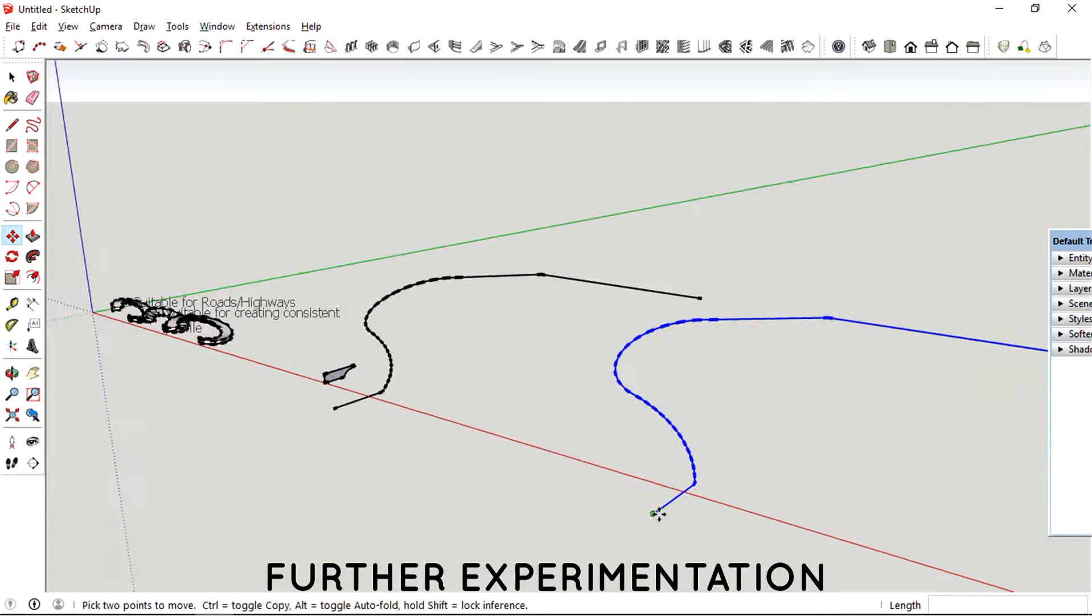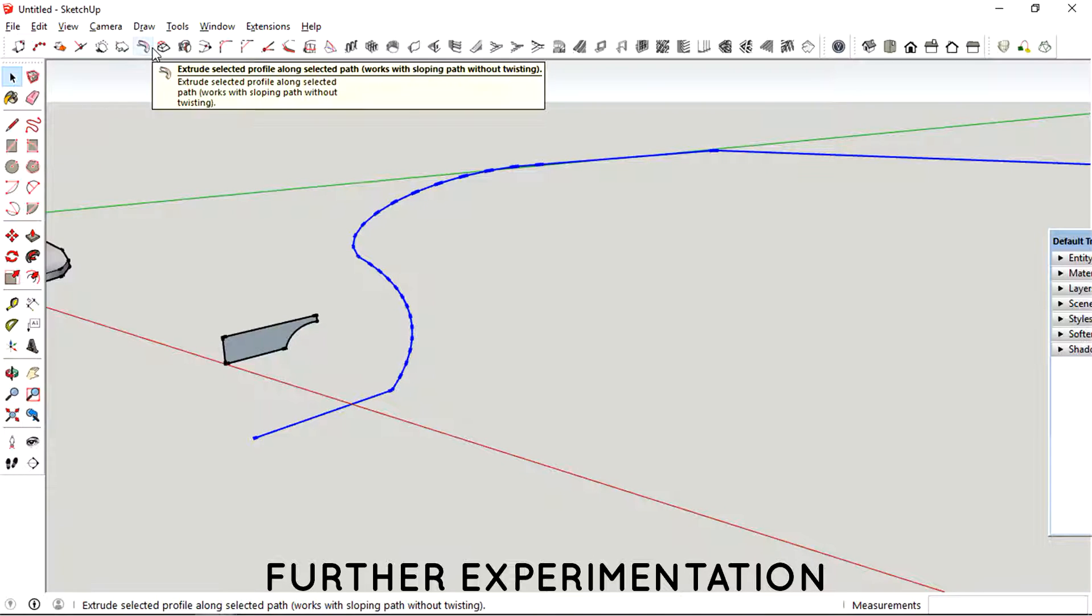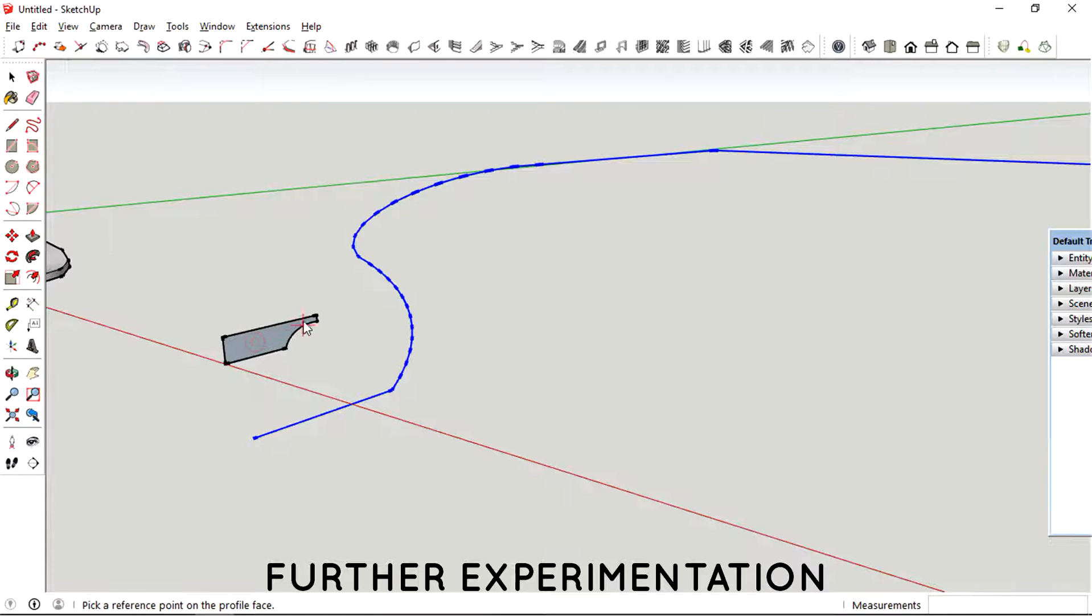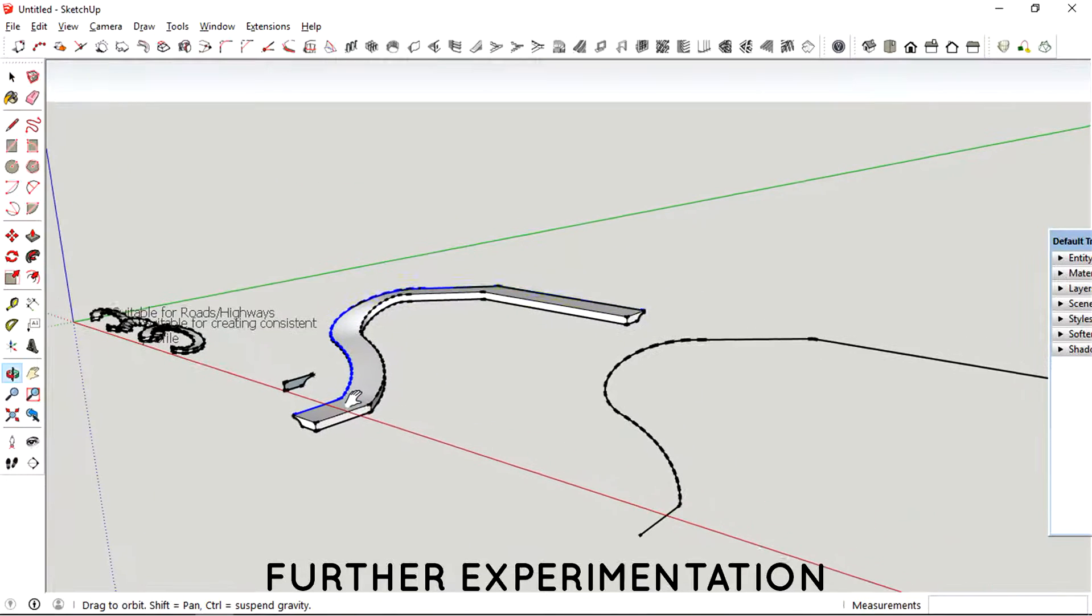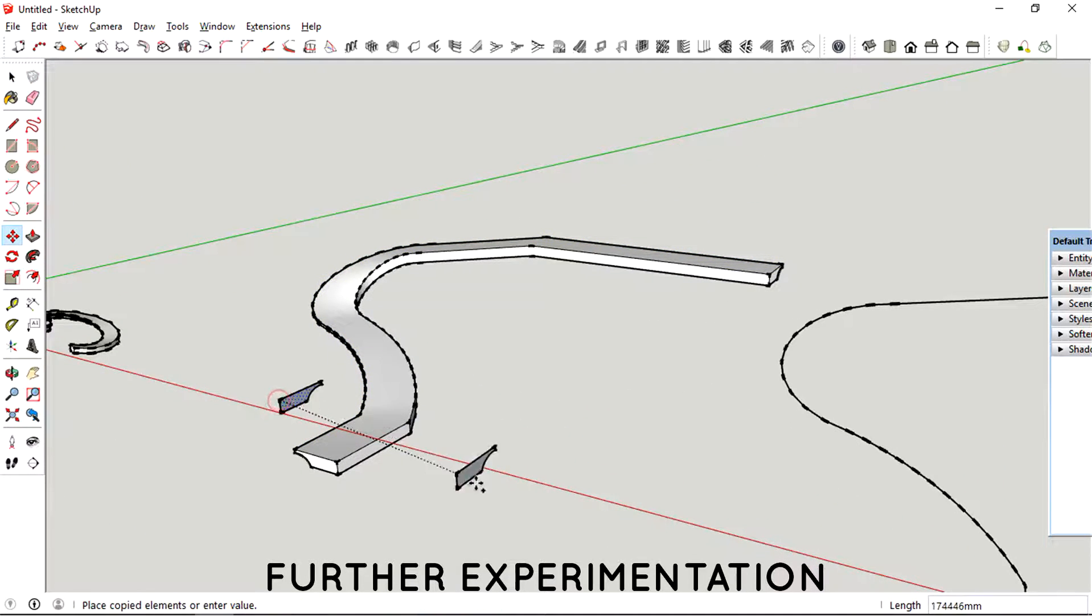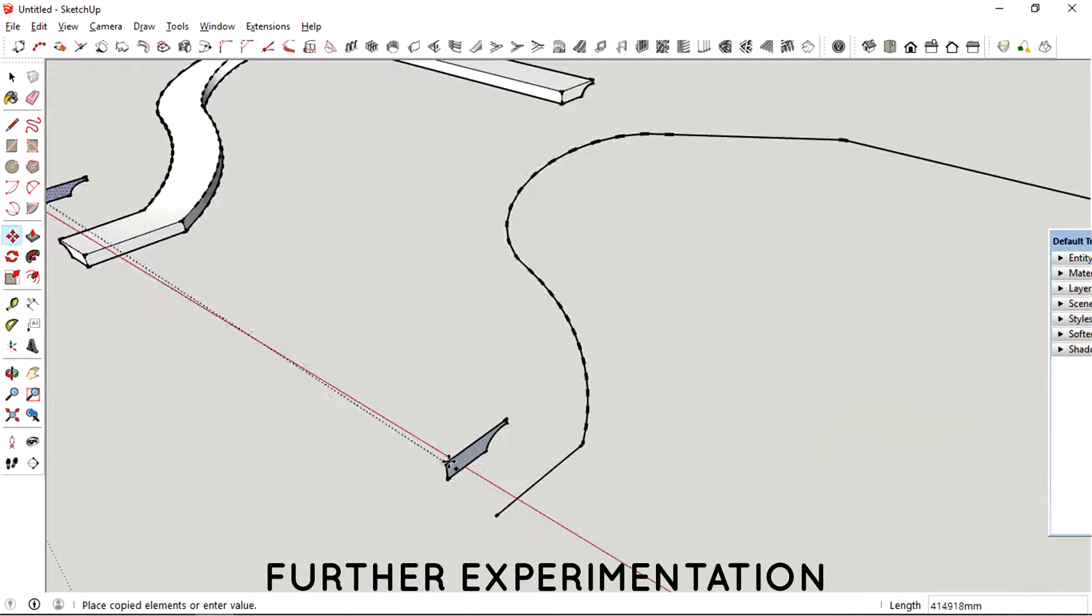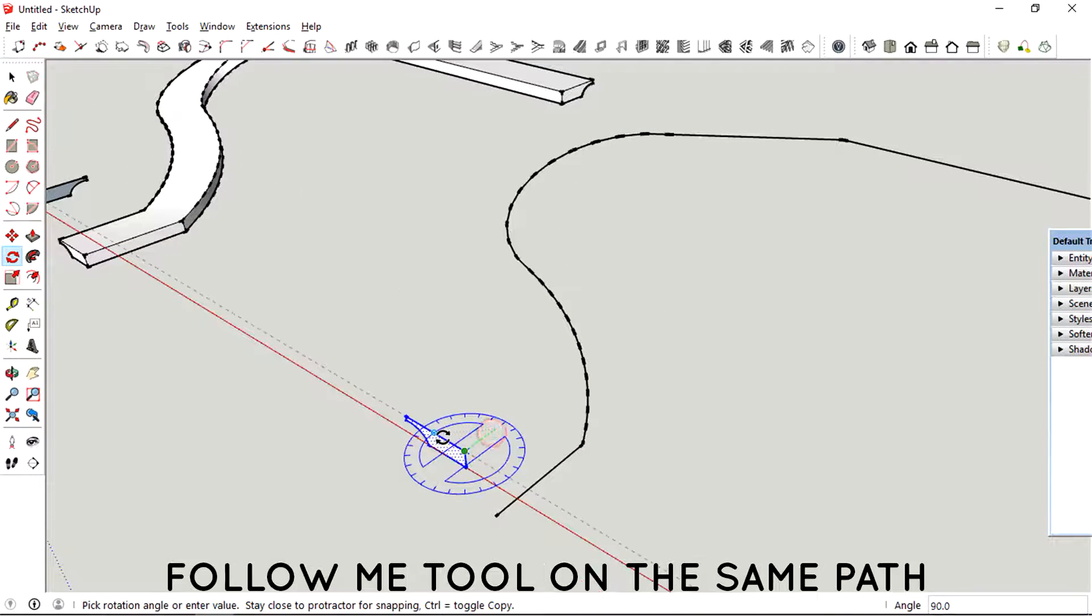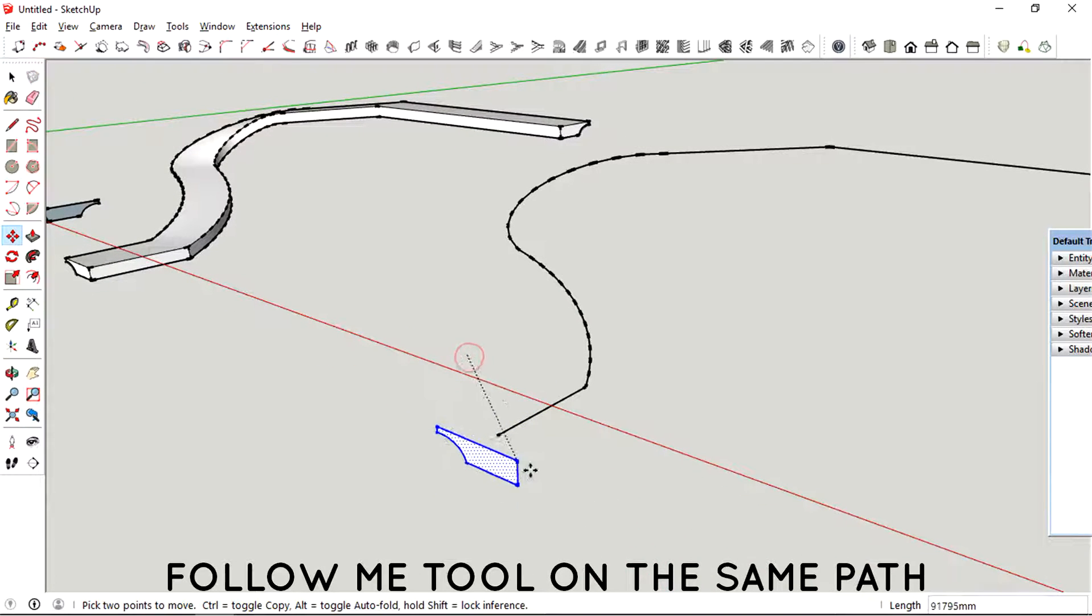So right now I'm just further experimenting with the profile tool. Let's just try it out with the traditional follow me tool. I'm going to align it with the line.